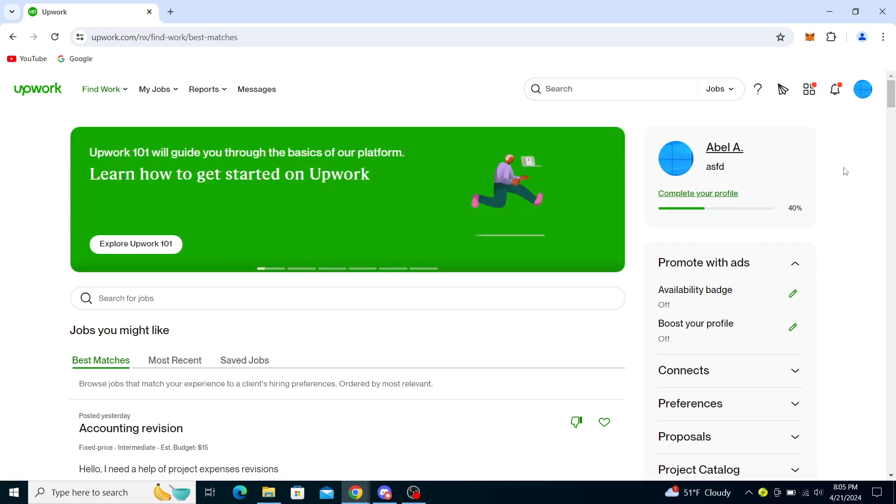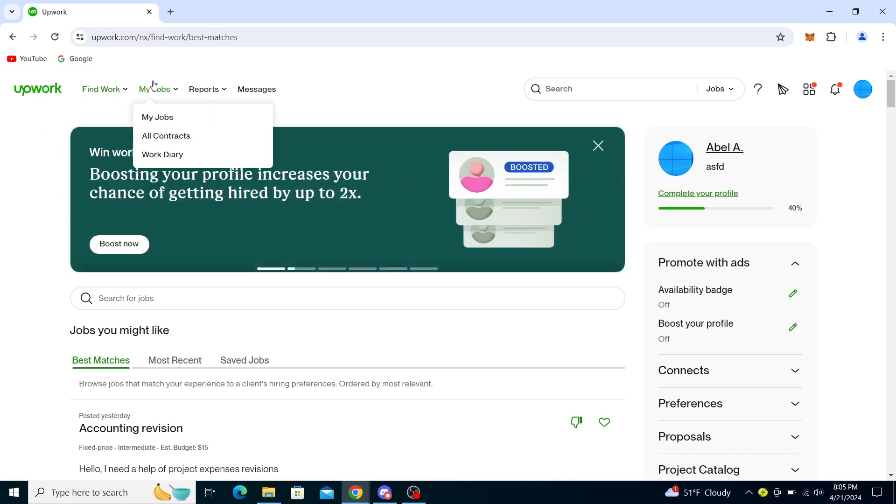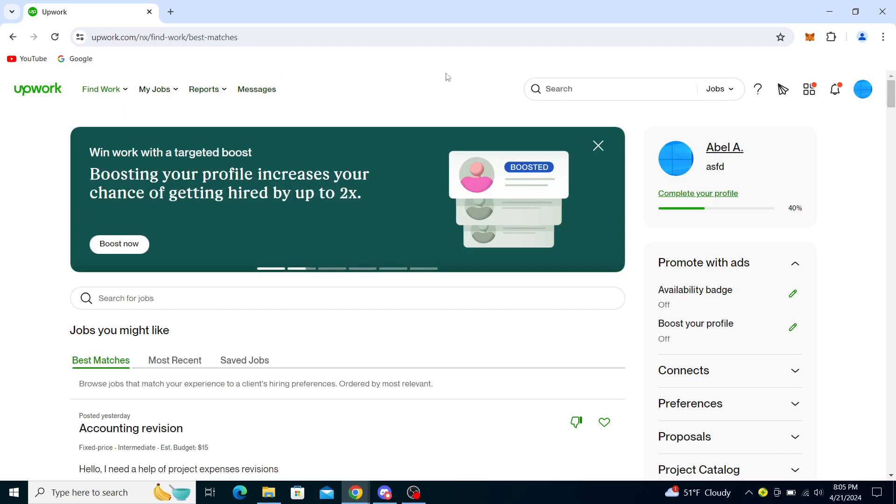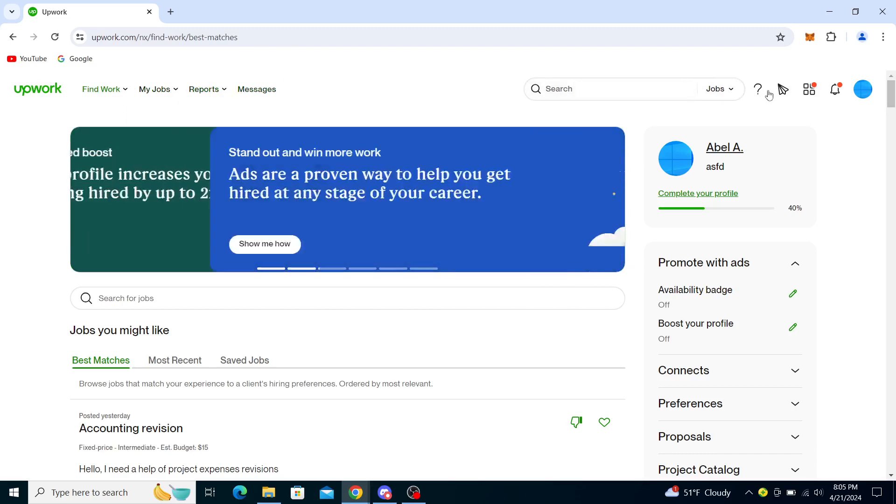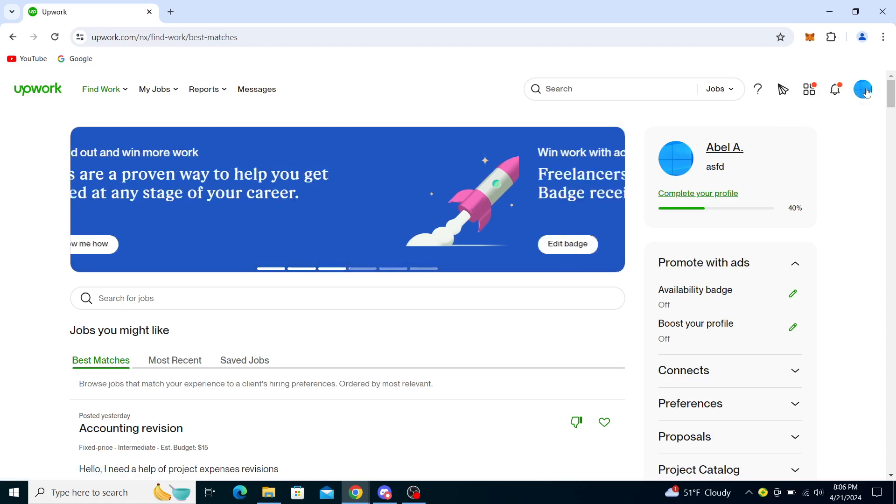You will see some options: Upwork, Find Work, My Jobs, Reports, Messages, and so on. You will see a search bar, help, then direct contracts, apps and offers, notifications, and your profile picture.